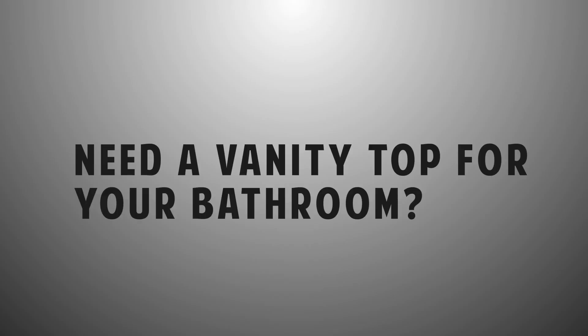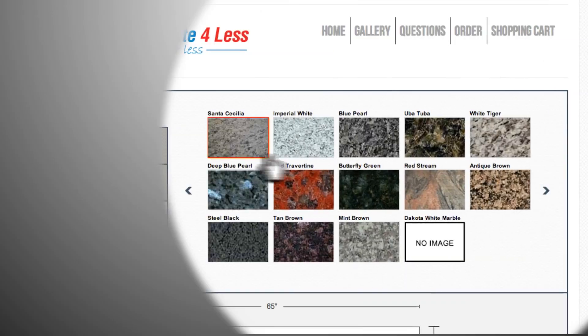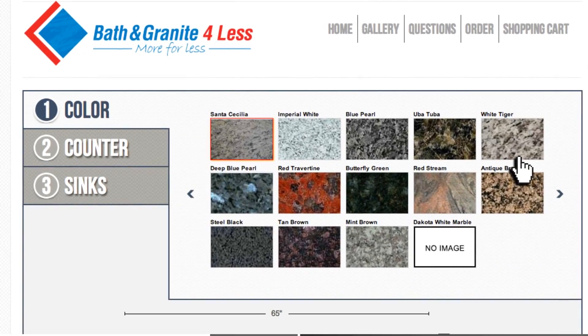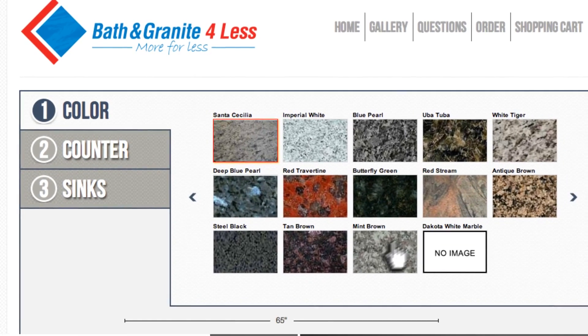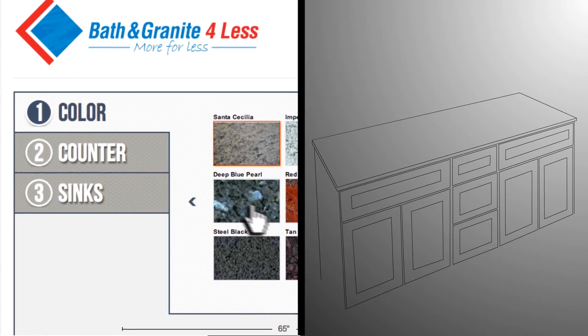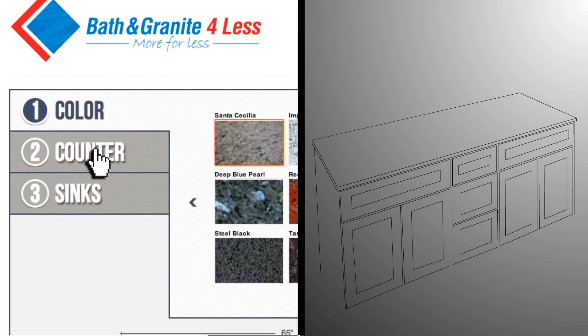Need a vanity top for your bathroom? You're at the right place. Choose from almost 20 colors then tell us your specs. Here's an example.